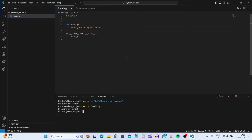Hello guys, this is Paun from ambitutronics. In the last video we saw how we can run our Python script in VS Code editor. Now I'll show you how we can split our Python script into multiple Python scripts.